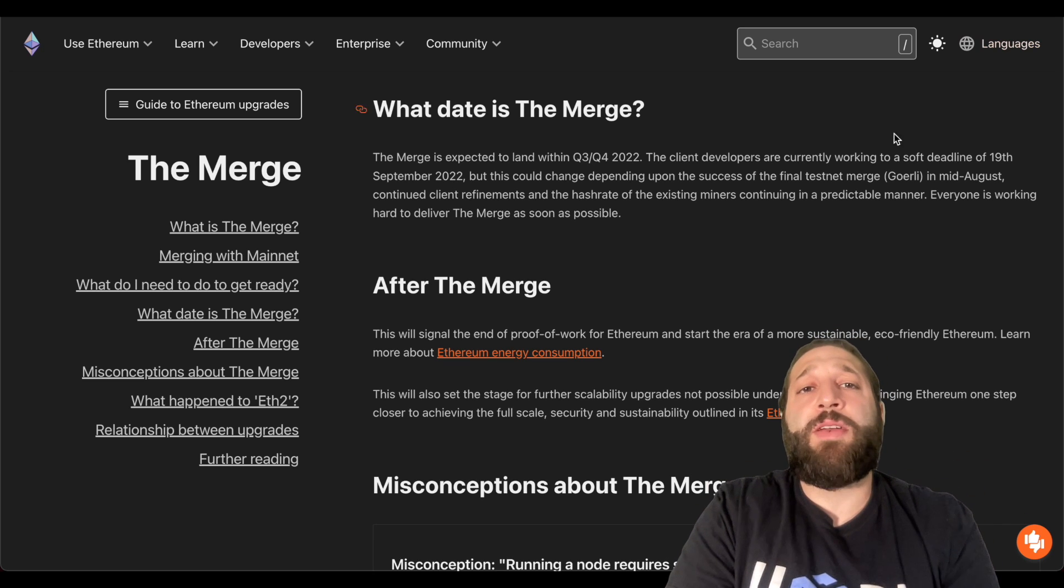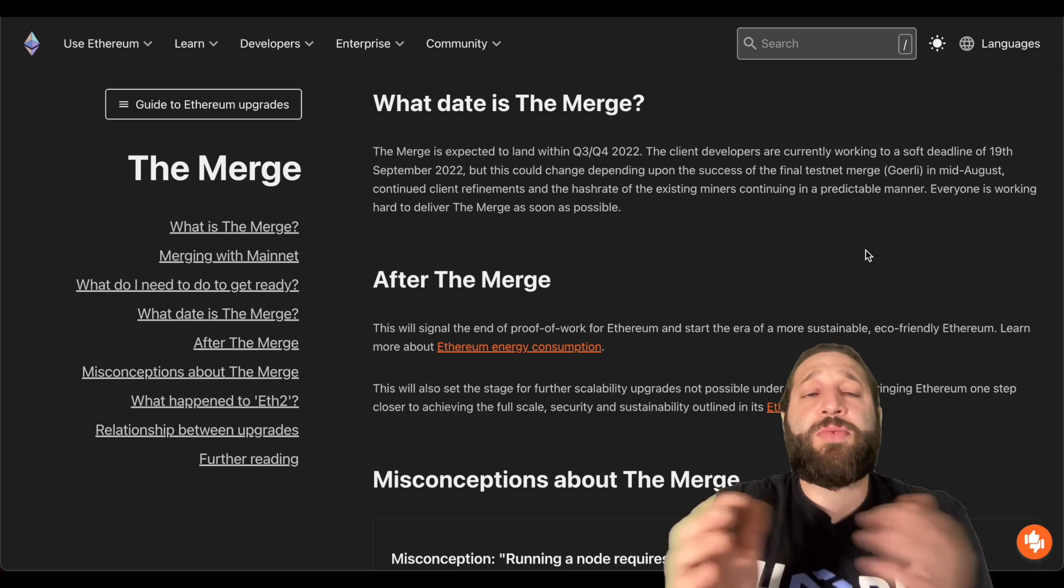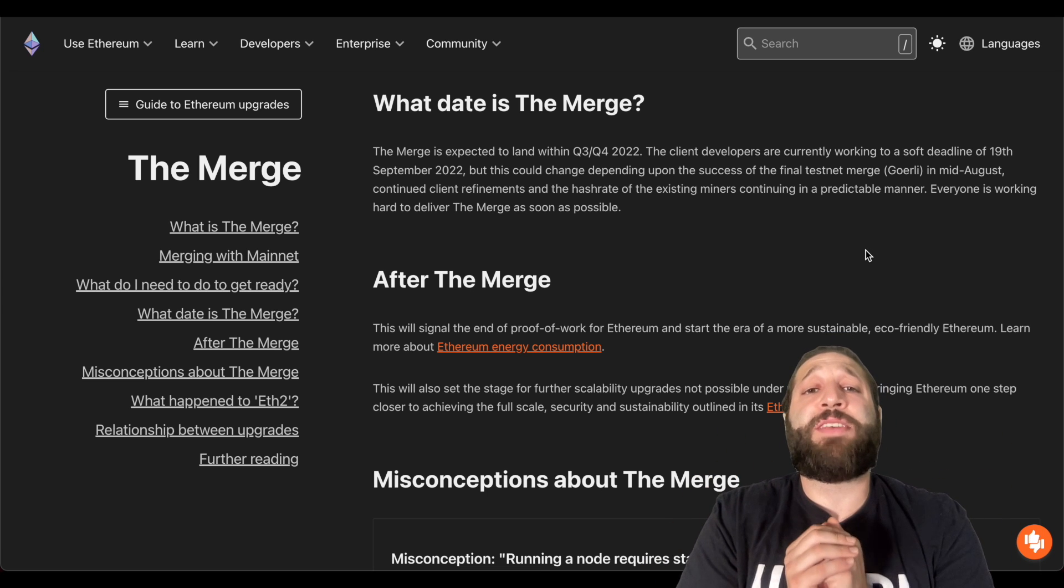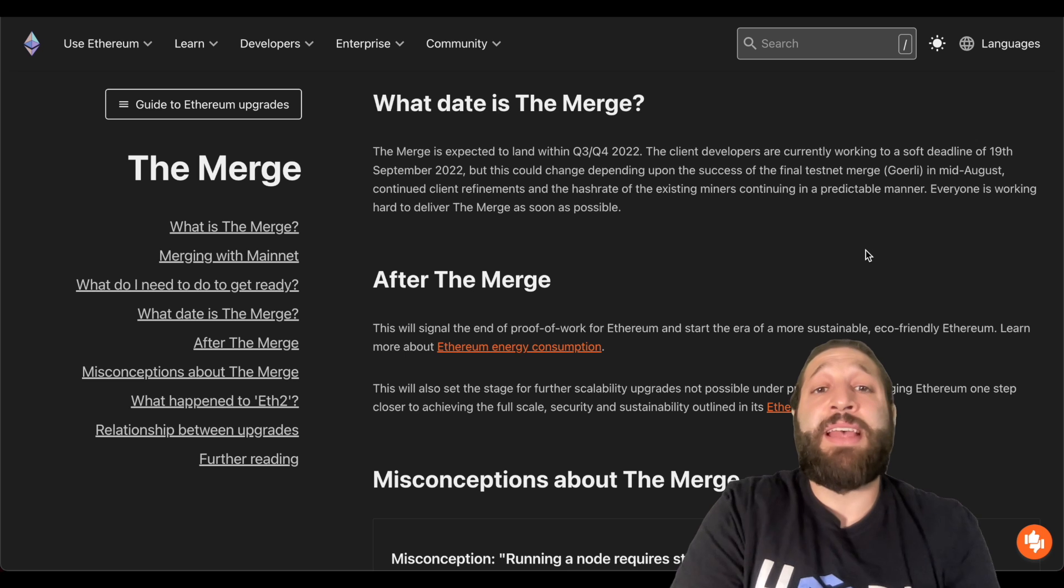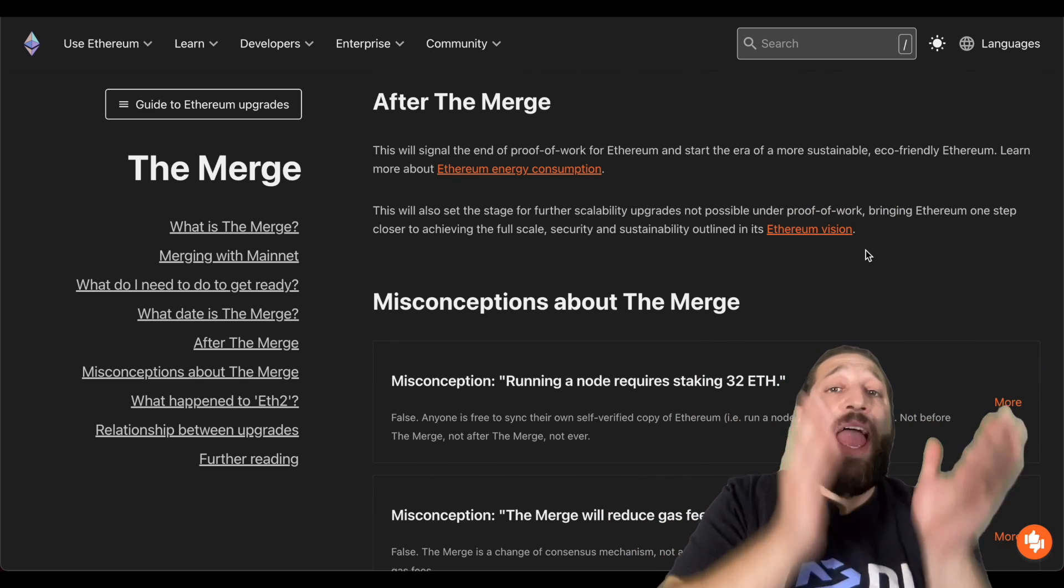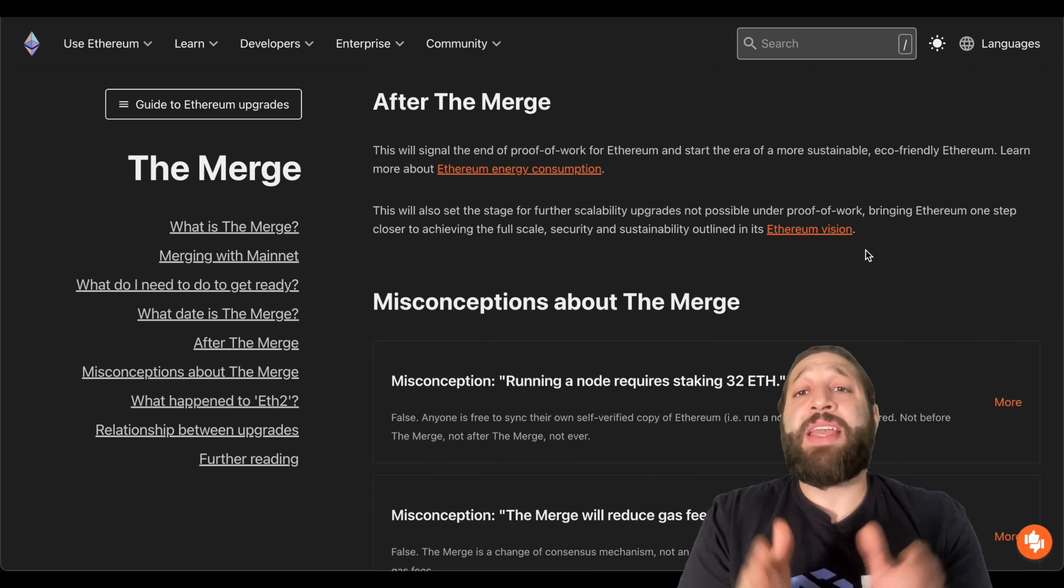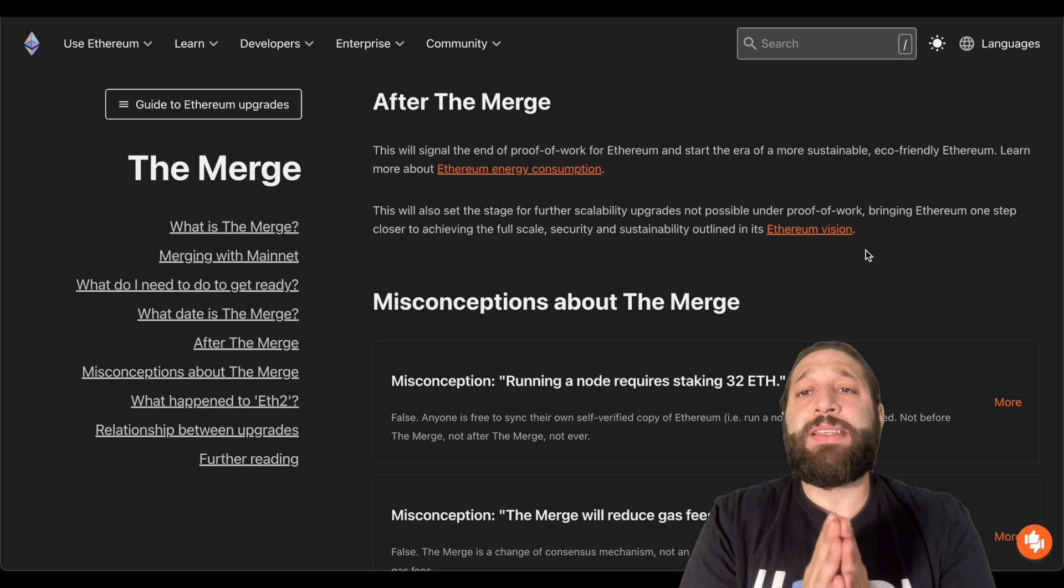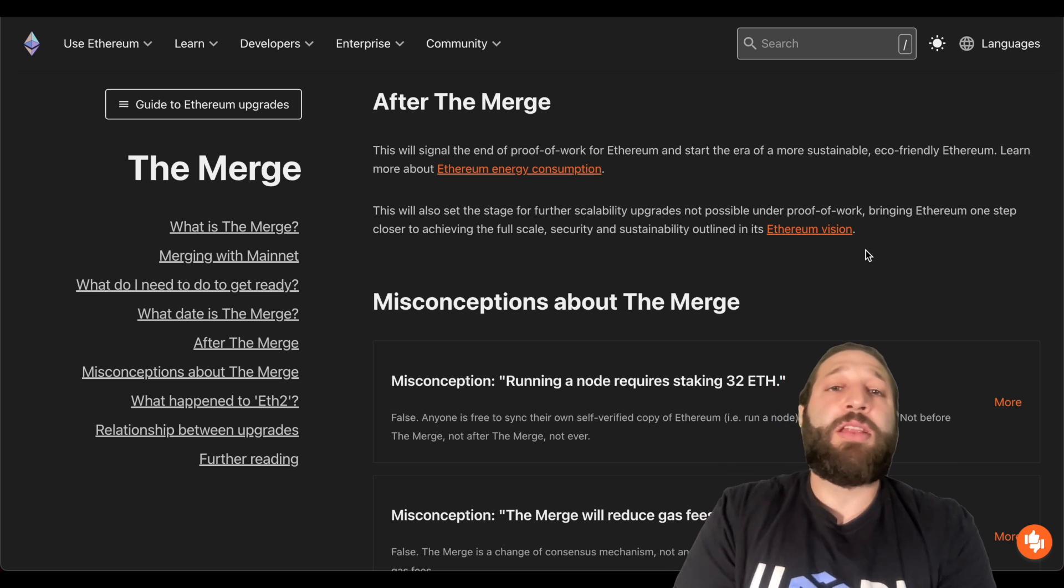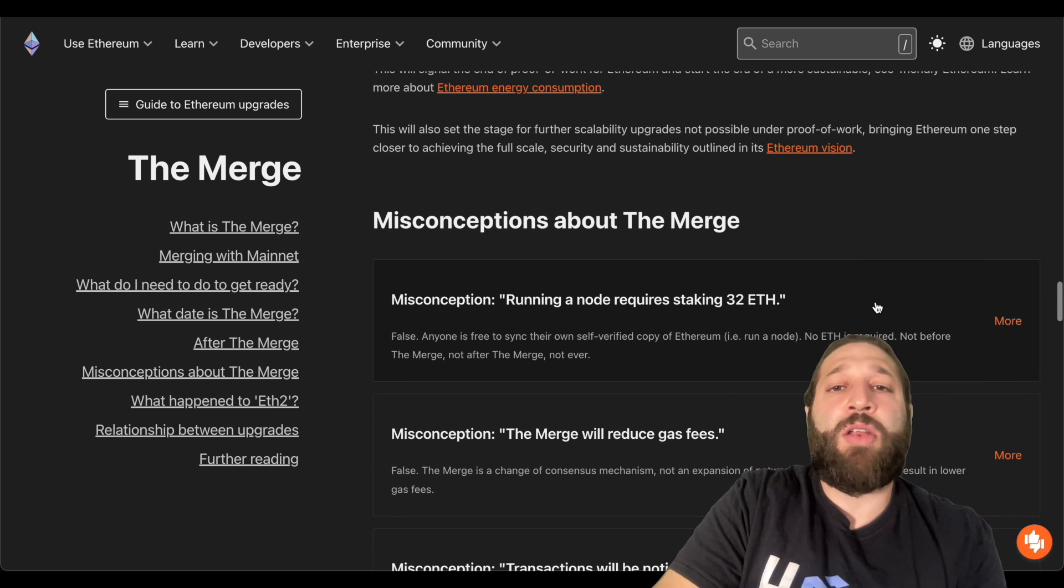If we keep moving forward, the date of the merge as we saw on the timer is approximately September 15th. So in the next 10 days and after the merge, we can expect the end of proof of work for Ethereum and the start of an era of a more sustainable eco-friendly Ethereum. And you can learn more about that at ethereum.org.